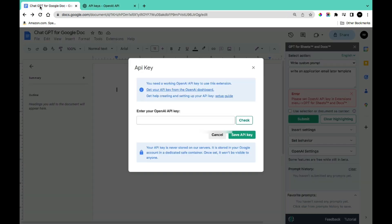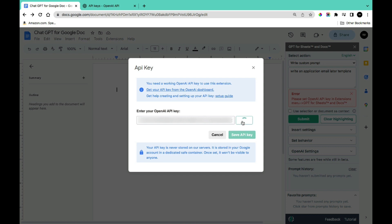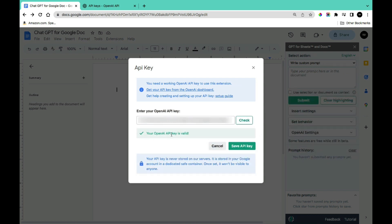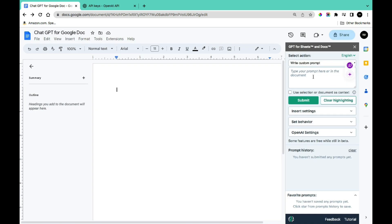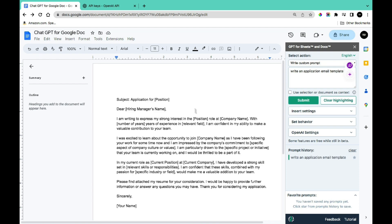Copy your newly created API key and come back to Google Docs. Paste your API key in the field and click Check. Once it confirms your OpenAI key is valid, click Save API Key. You can then give it a command, click Submit, and just like that you've integrated ChatGPT with Google Docs.